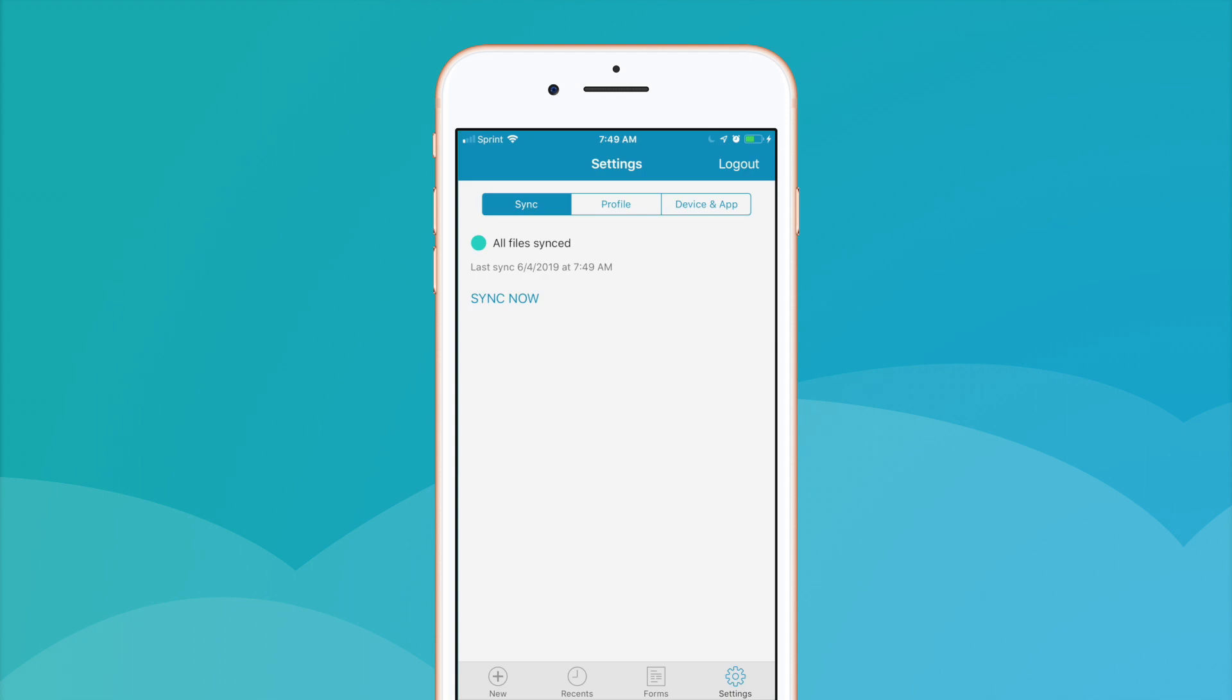In the Settings tab, you'll find options to sync your app and account data, edit profile details, view app details, and log out.